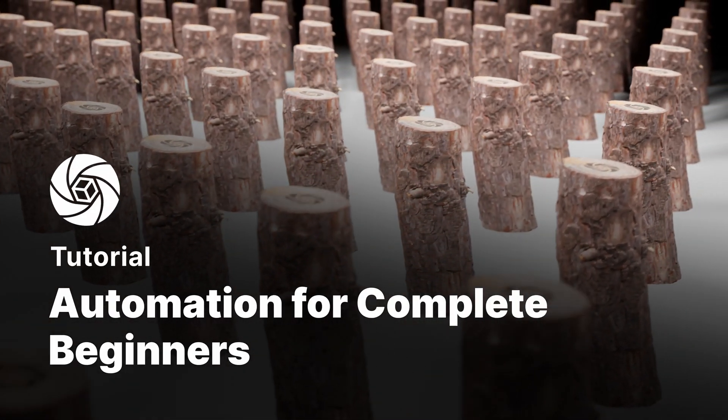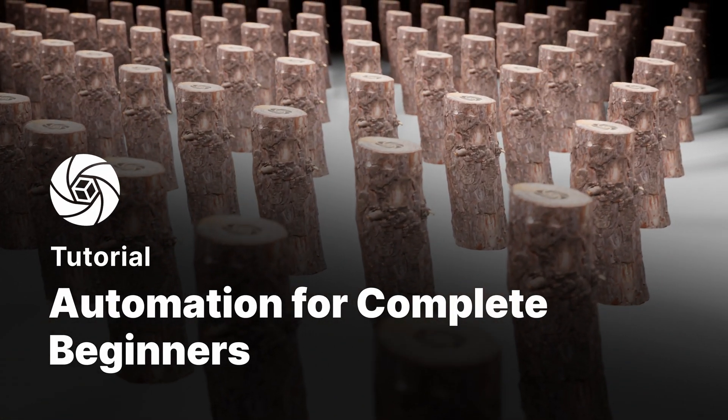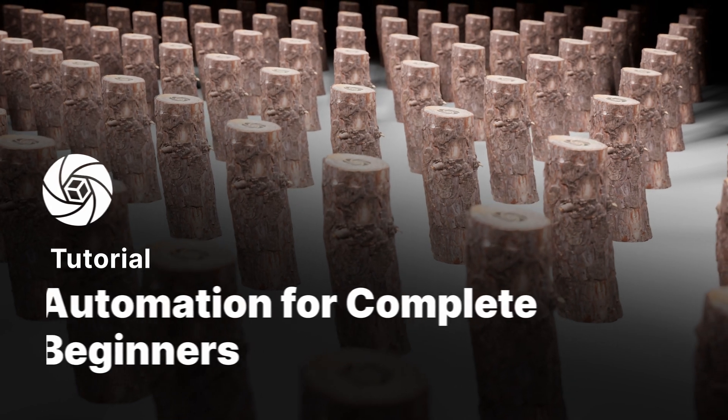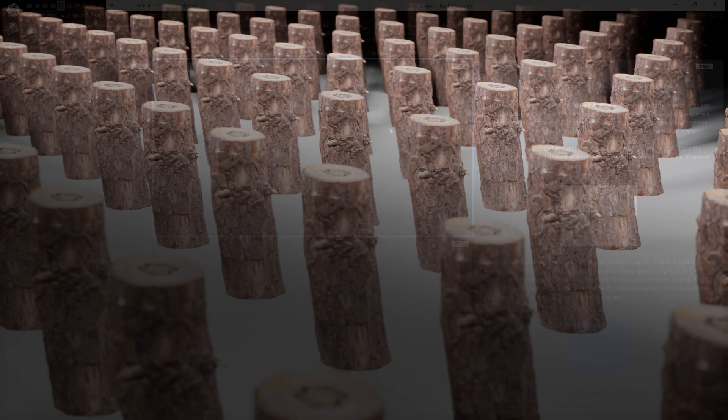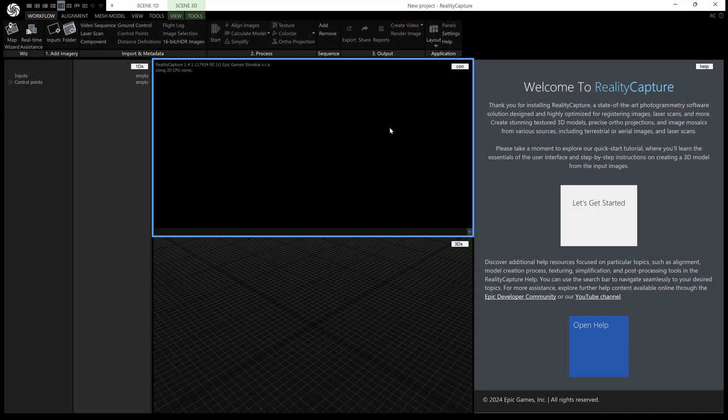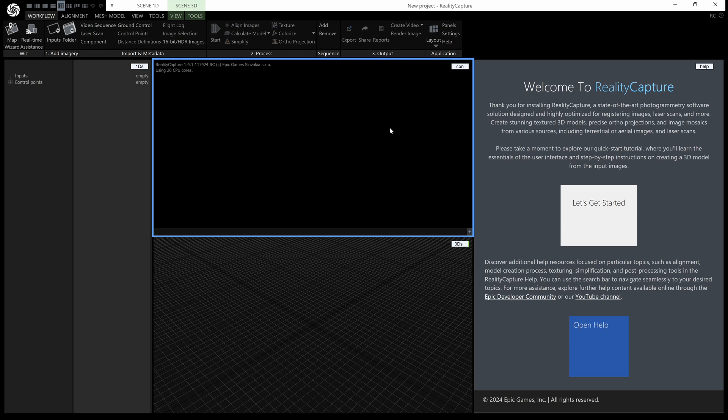Hi, this is Wallace from Capturing Reality. This one is about automation and it's meant for absolute beginners, so if you've never programmed anything before you should be able to follow along, it's not that scary.